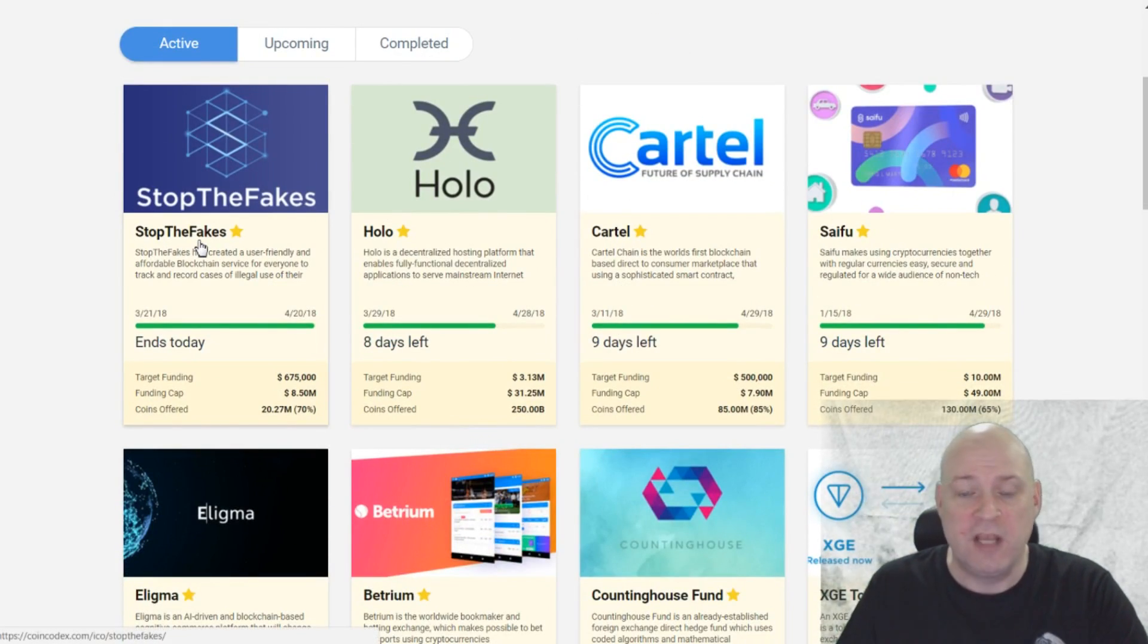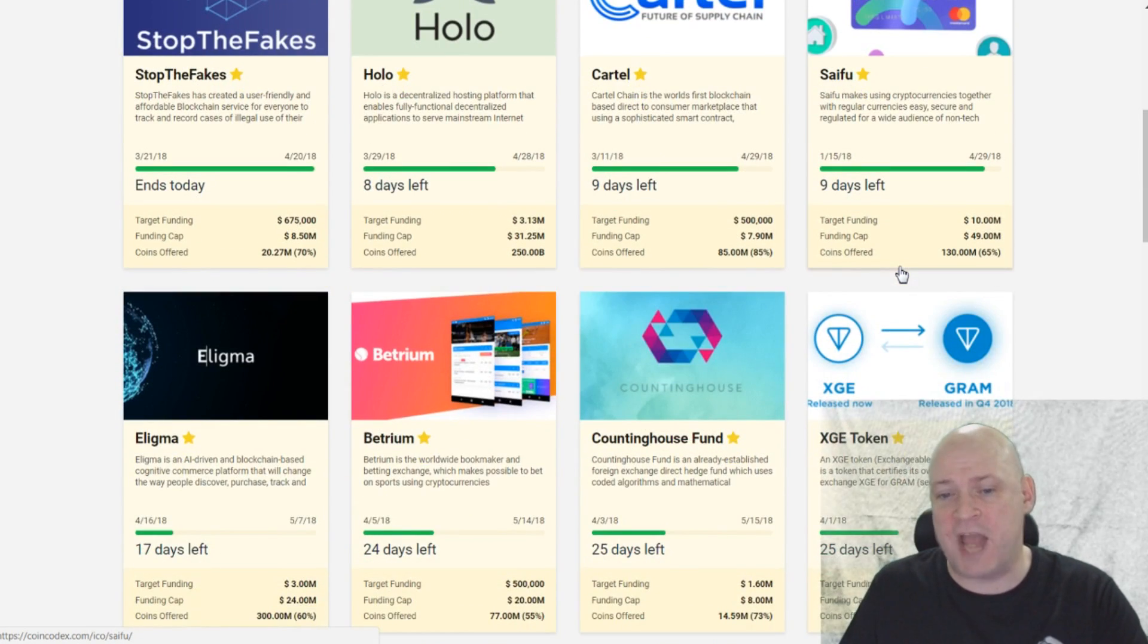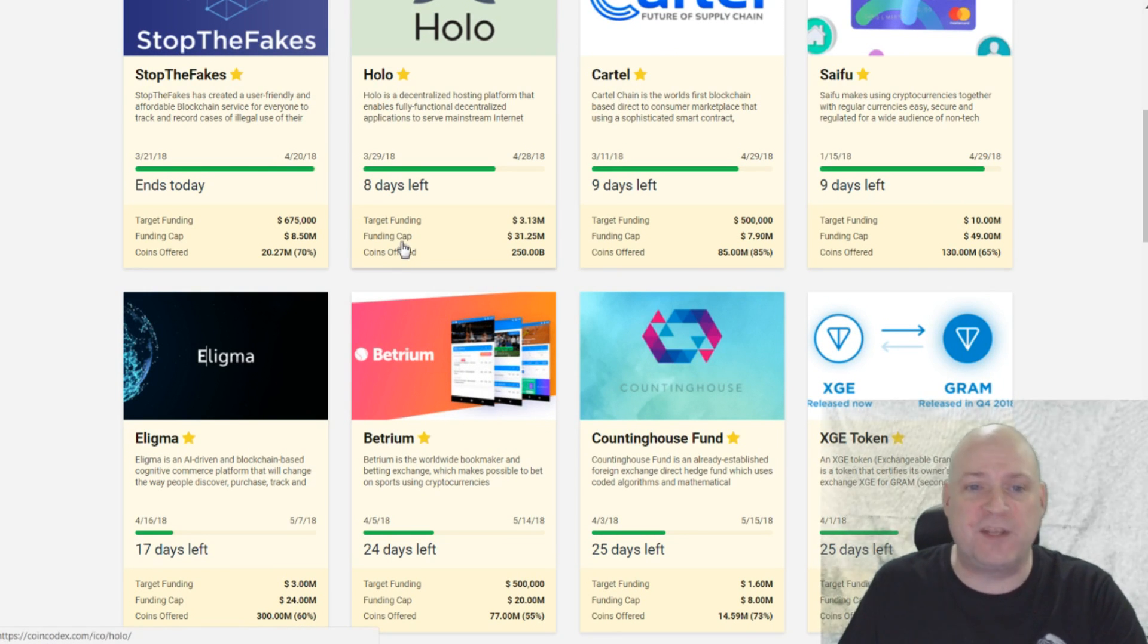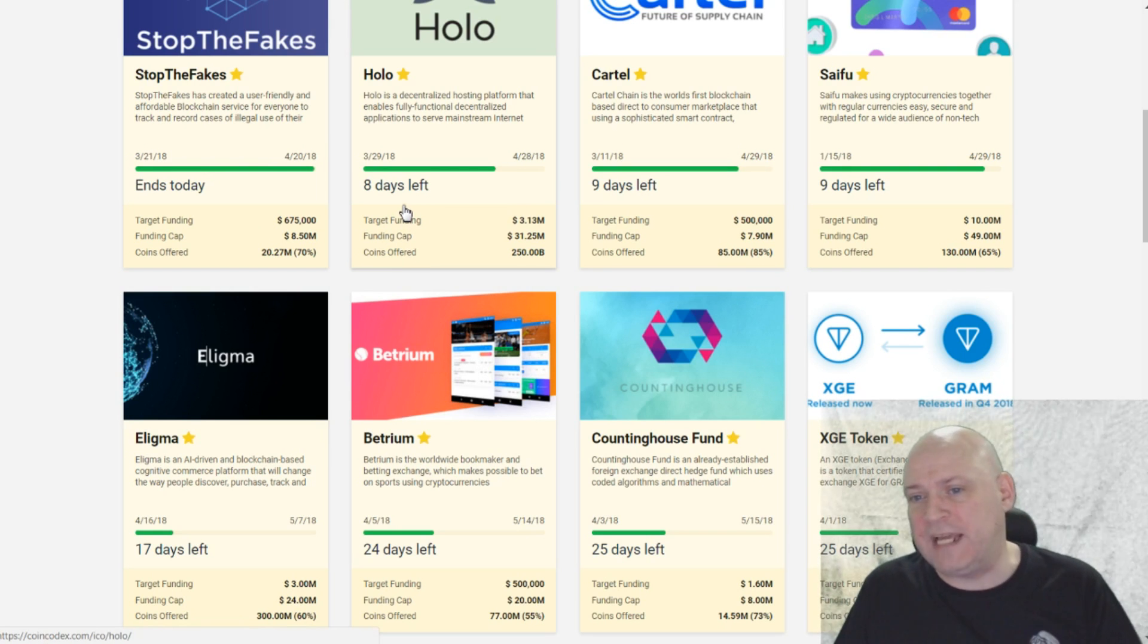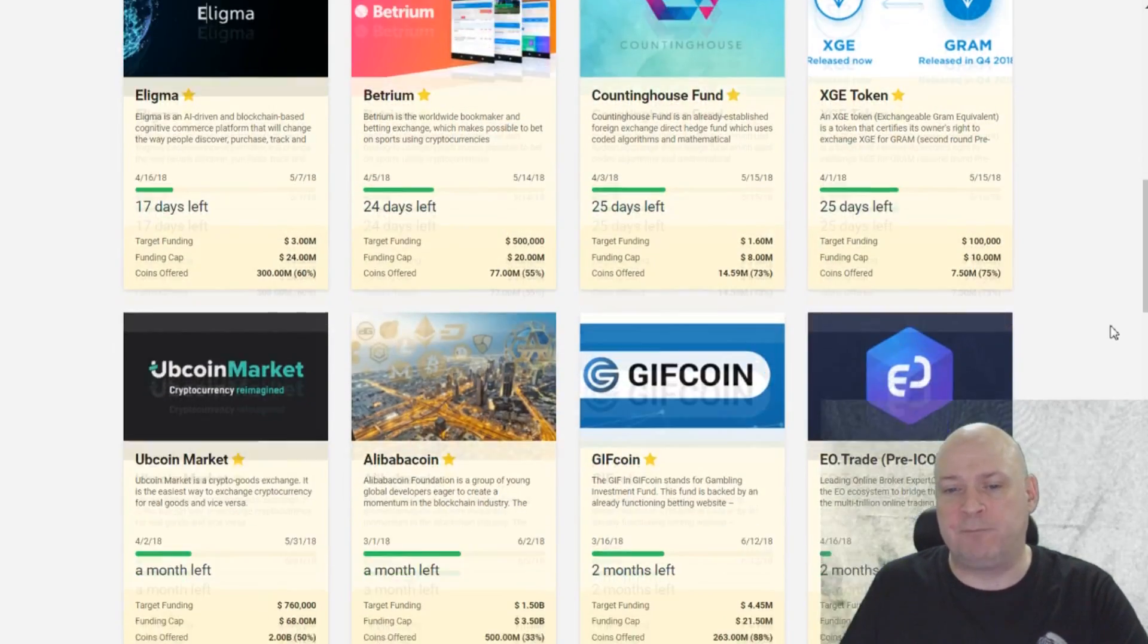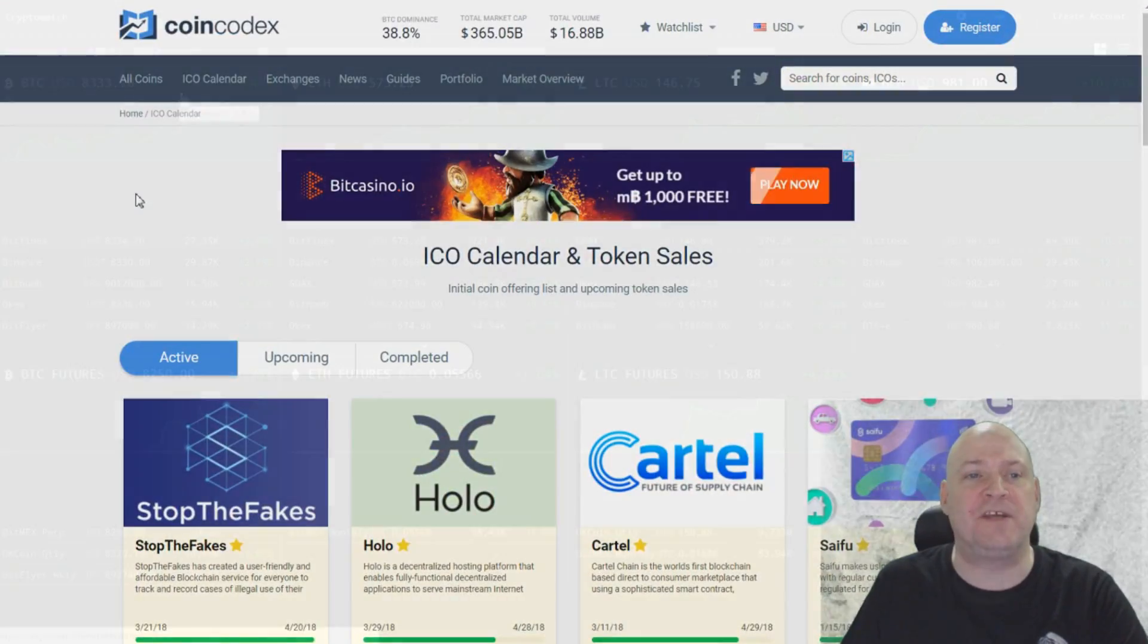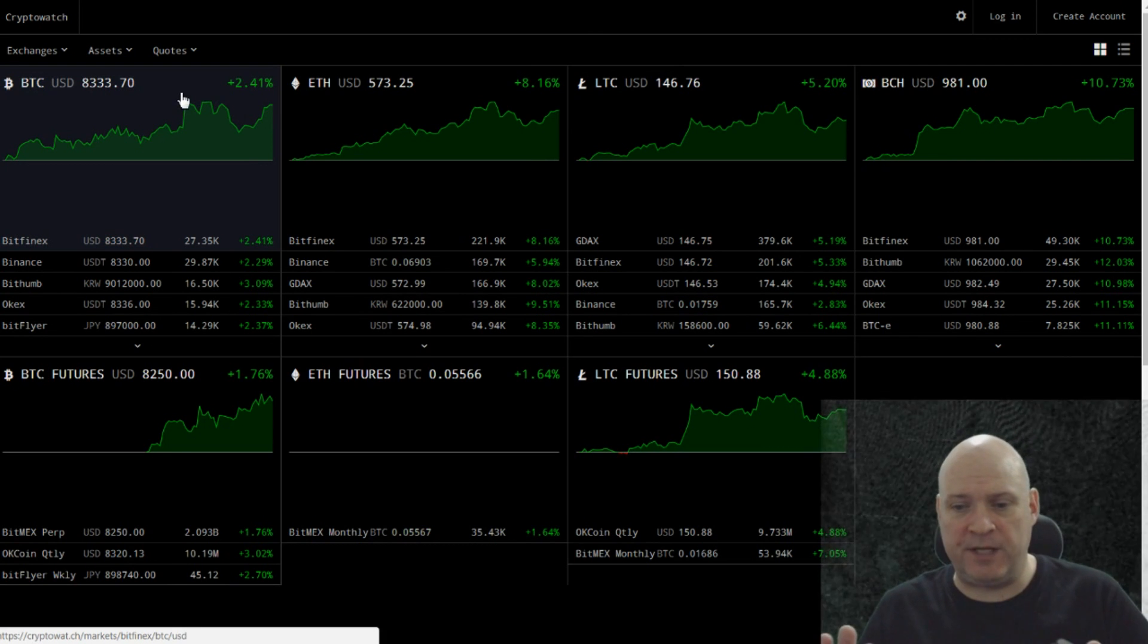Then you can keep track of them on this website. So that's quite a handy feature and there's quite a lot of information about the different projects as well. It's not just an icon and a date. There are actually, you know, a target funding, funding cap, coins offer, a lot more data at just a glance than some of the other ICO websites. So it's very handy indeed.